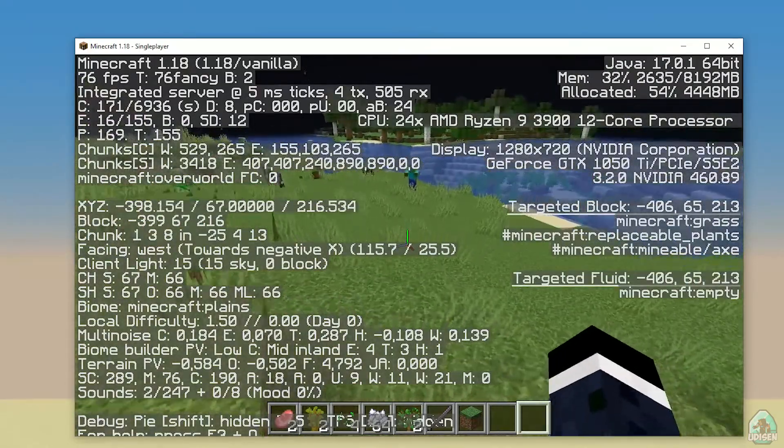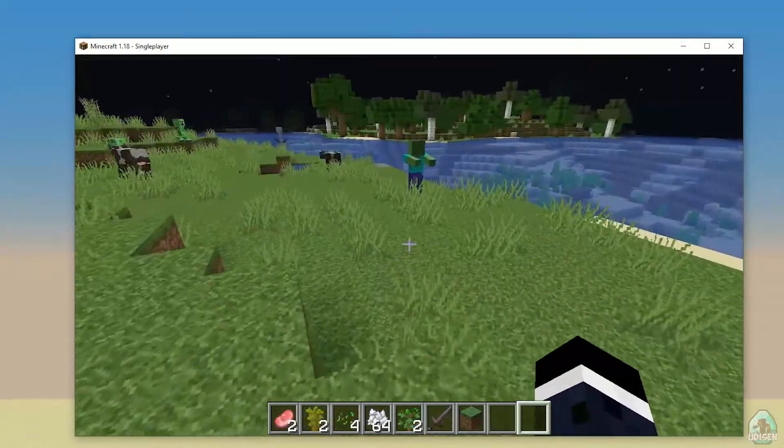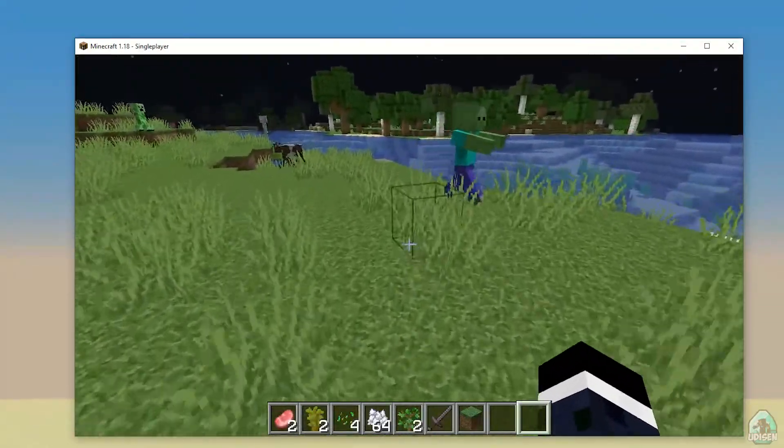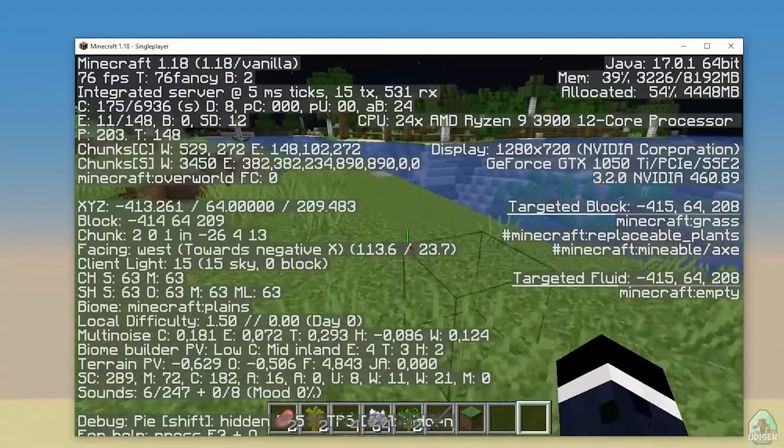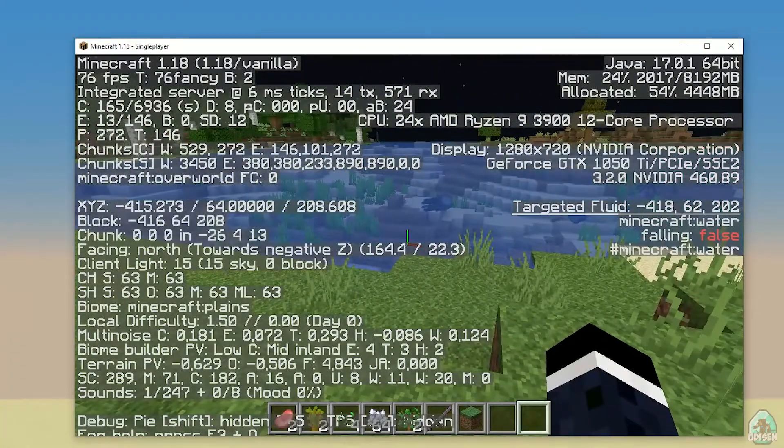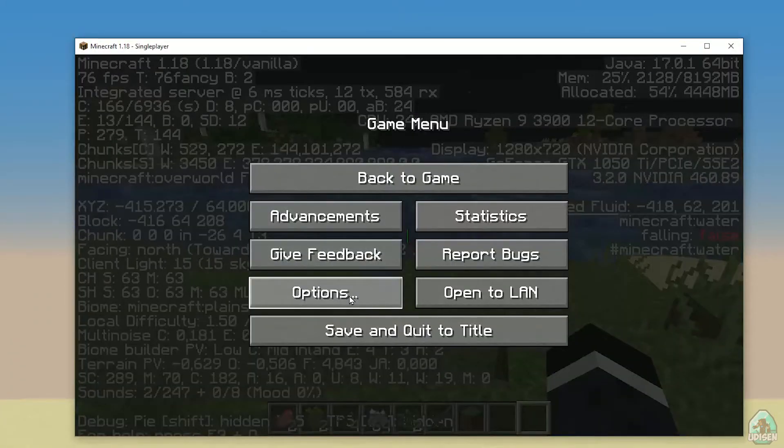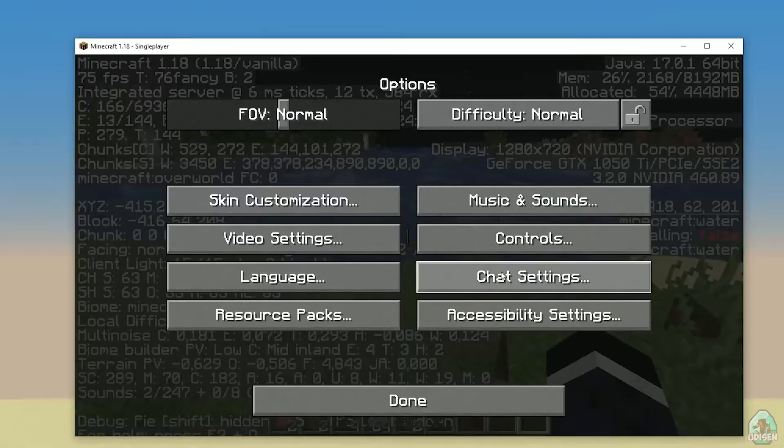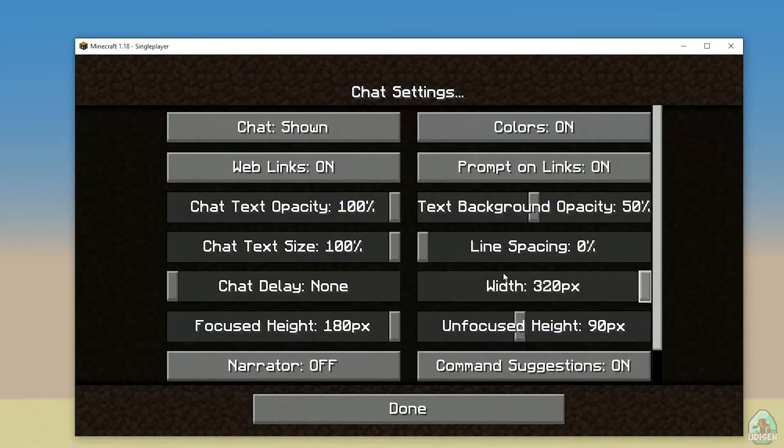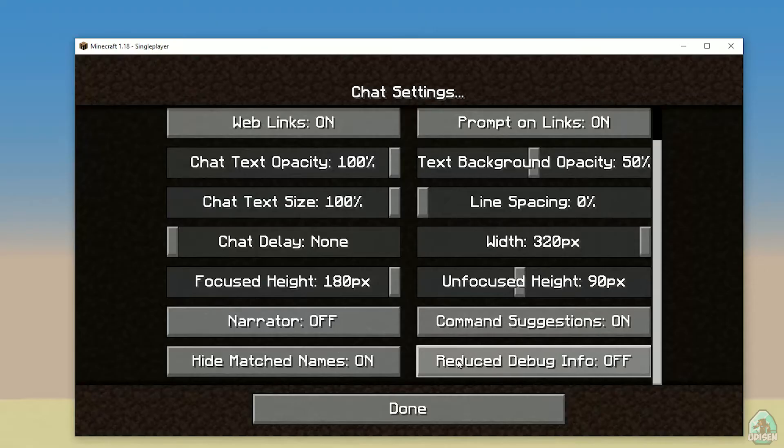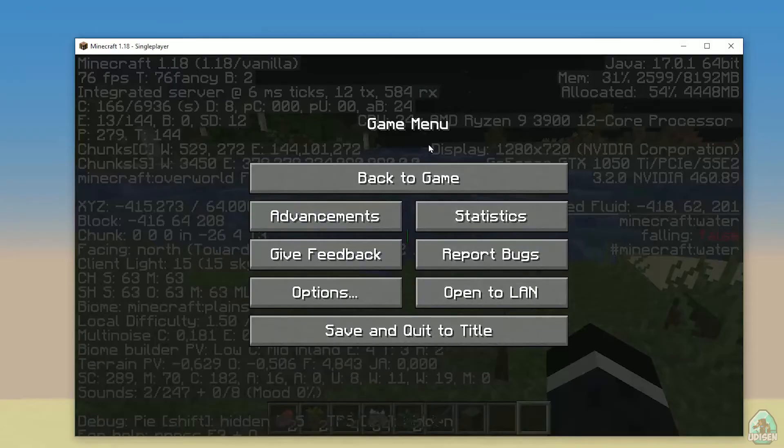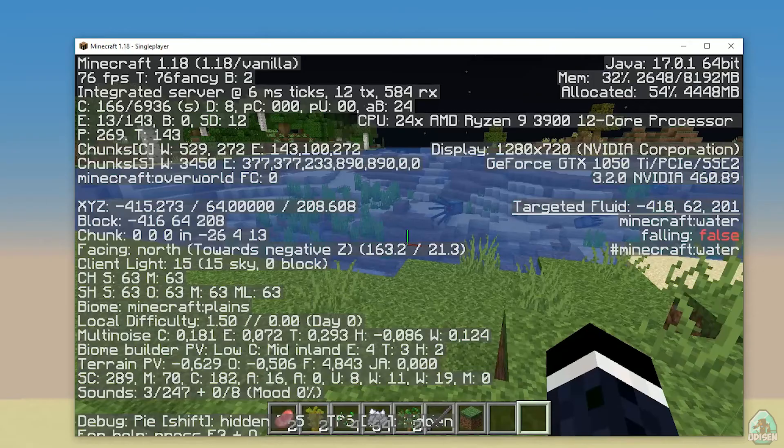If you don't see all this additional information, no big deal. Go into Options, Chat, scroll down, and deactivate Reduce Debug Info. This option can activate all debug information in every menu.